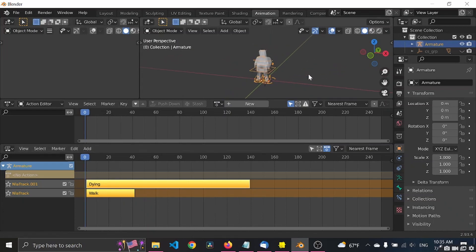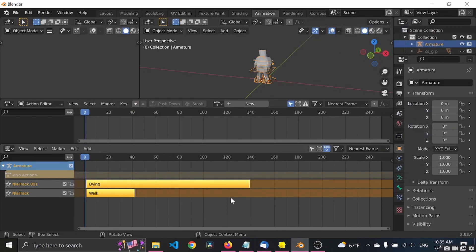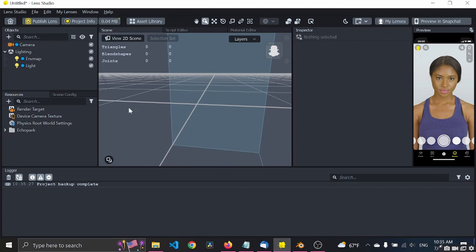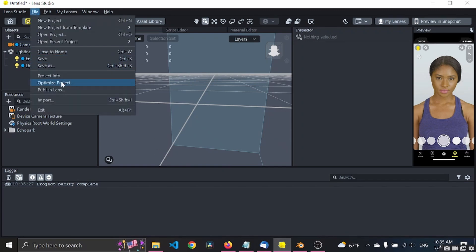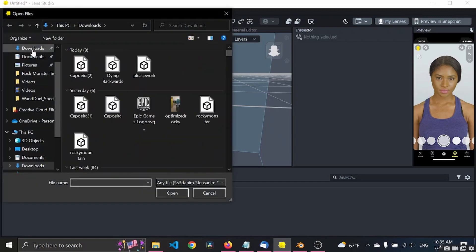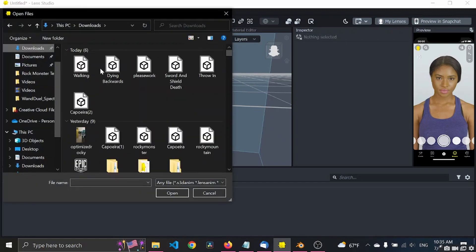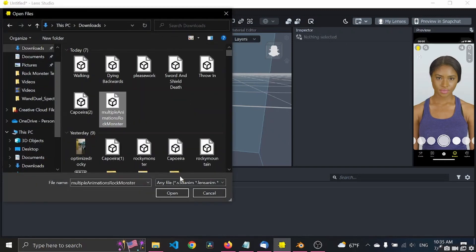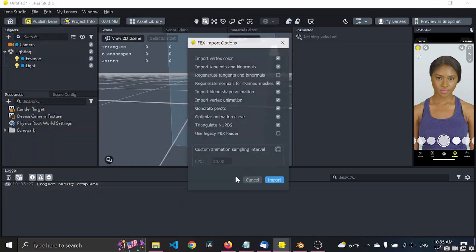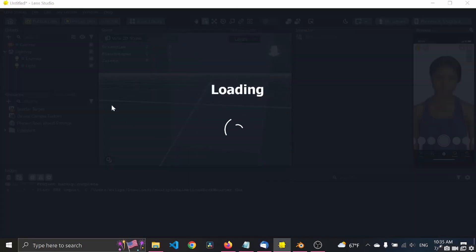Now we can export the object with animation. Let's call it multiple animations rock monster. And let's just export to downloads. Cool.